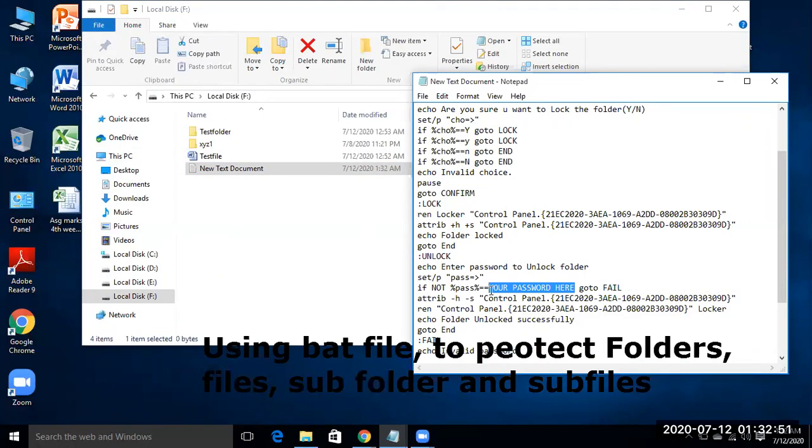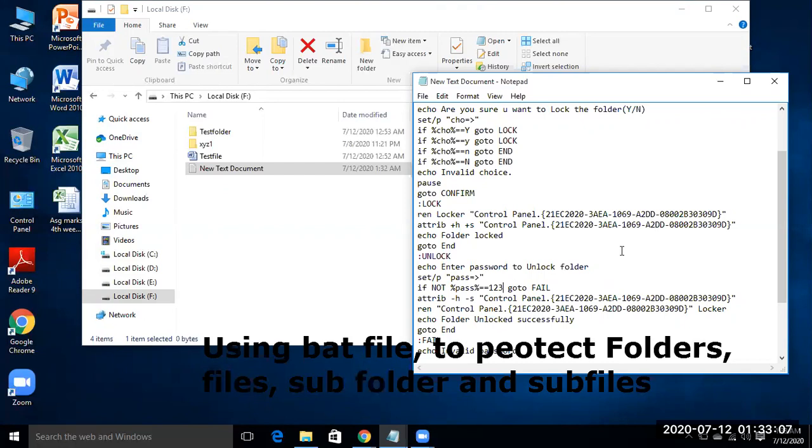Suppose I am just making 123. Your password will be something else and that should be complicated, but remember that, because without that your folder will not be open.